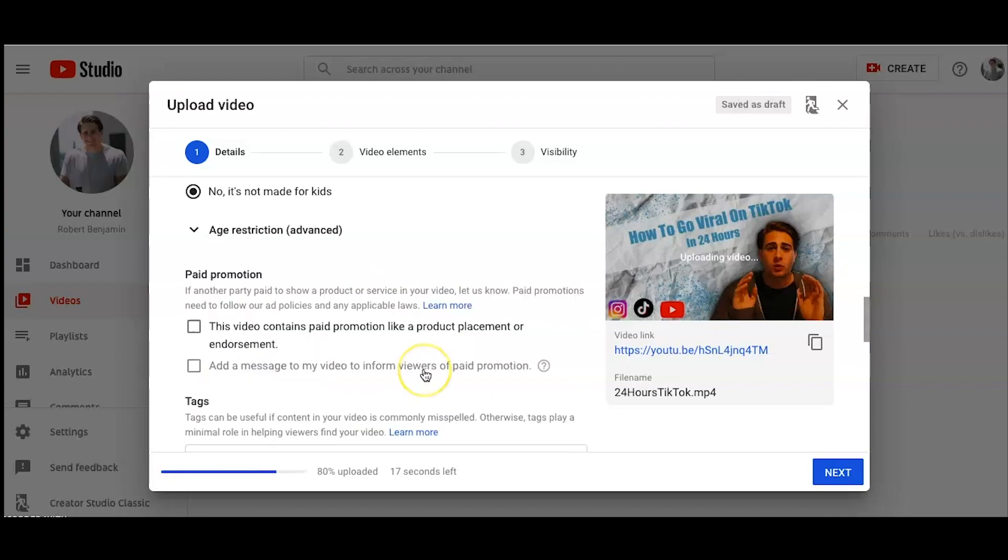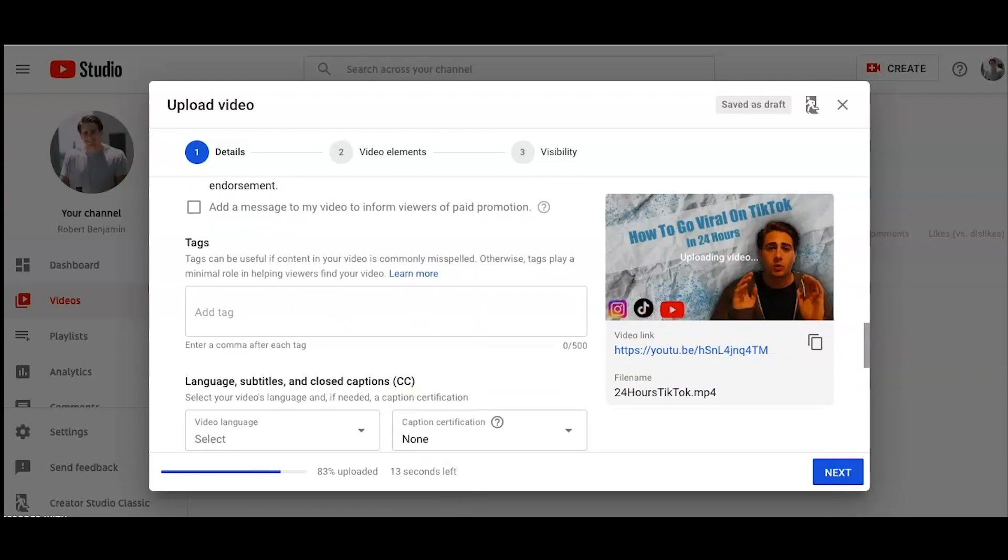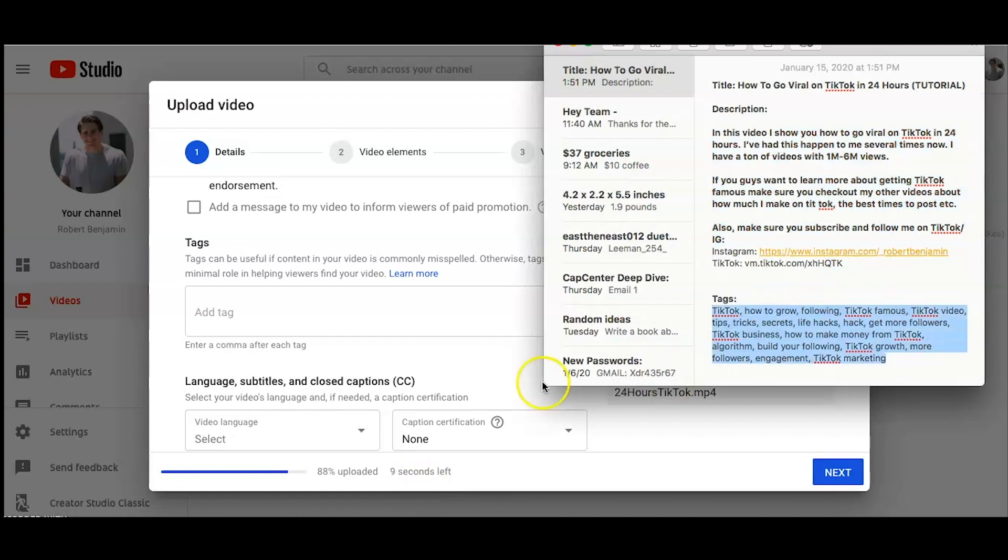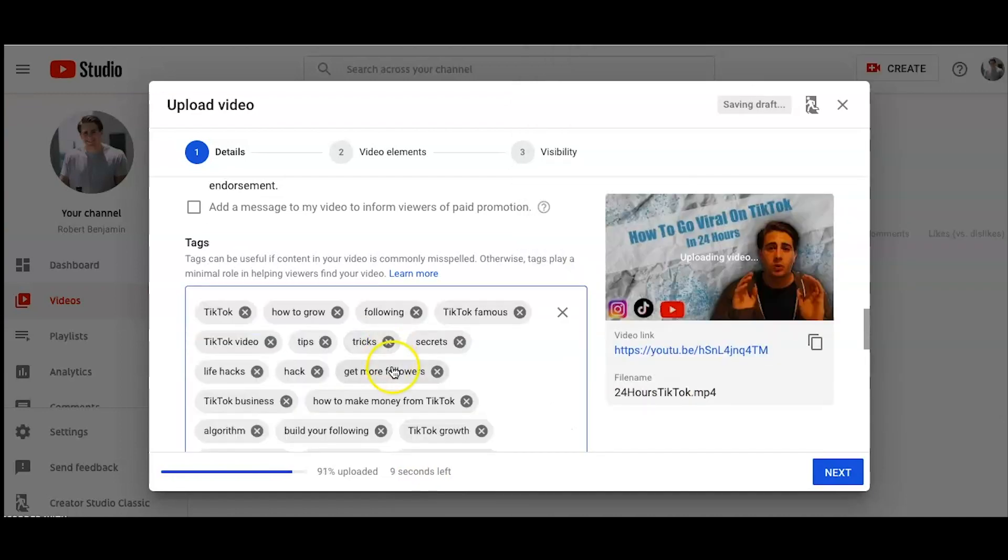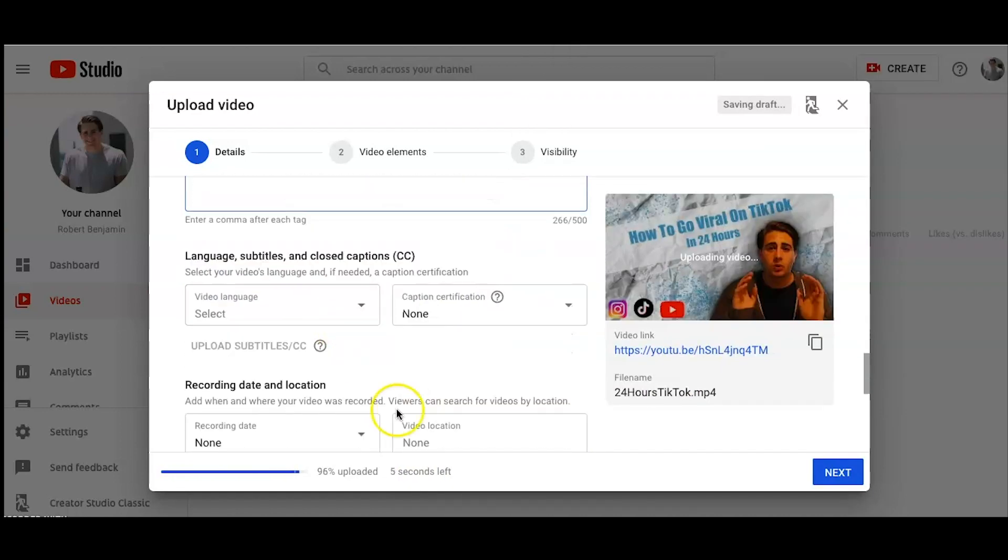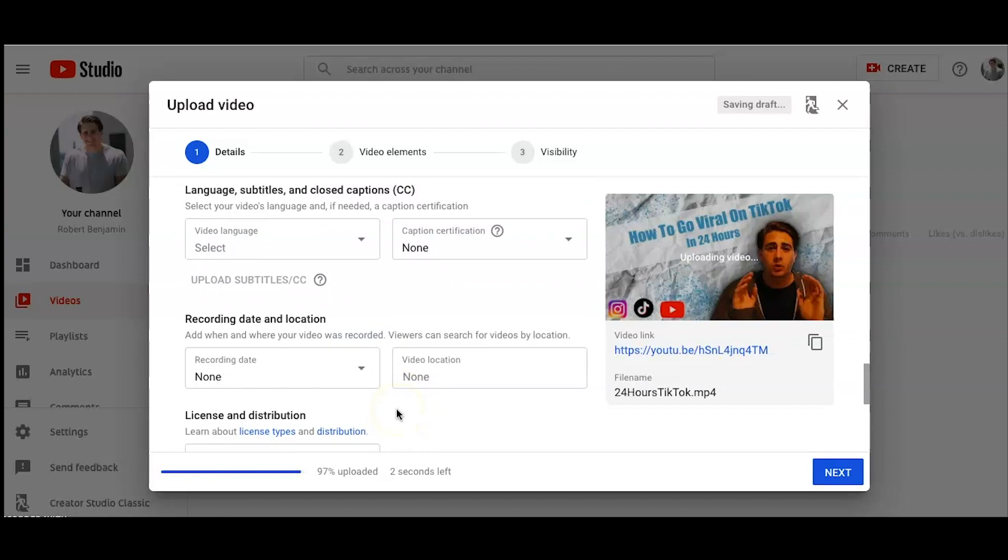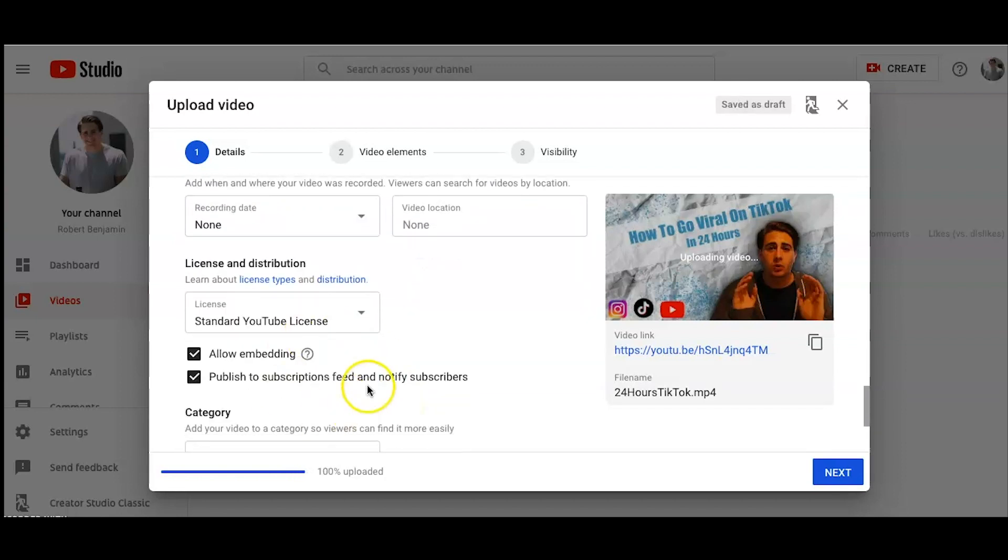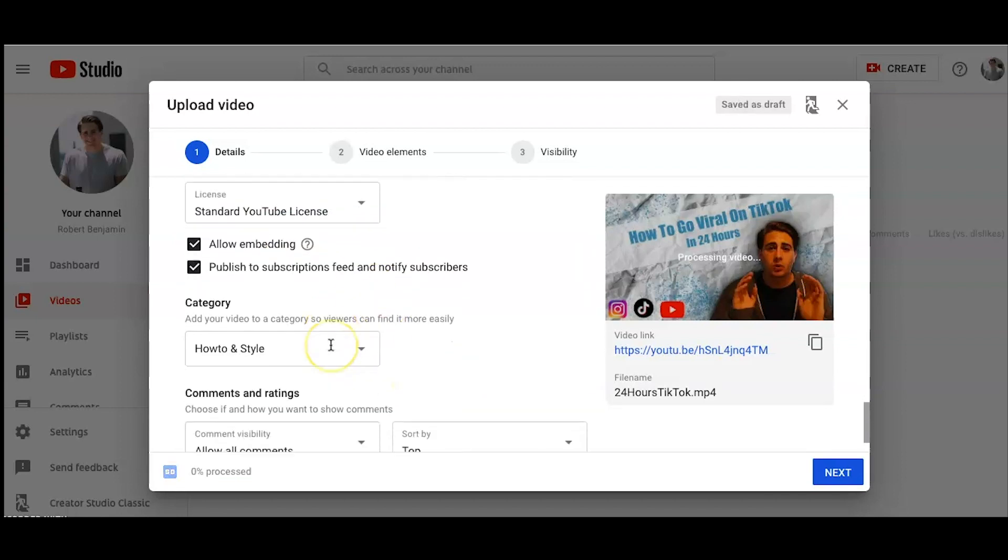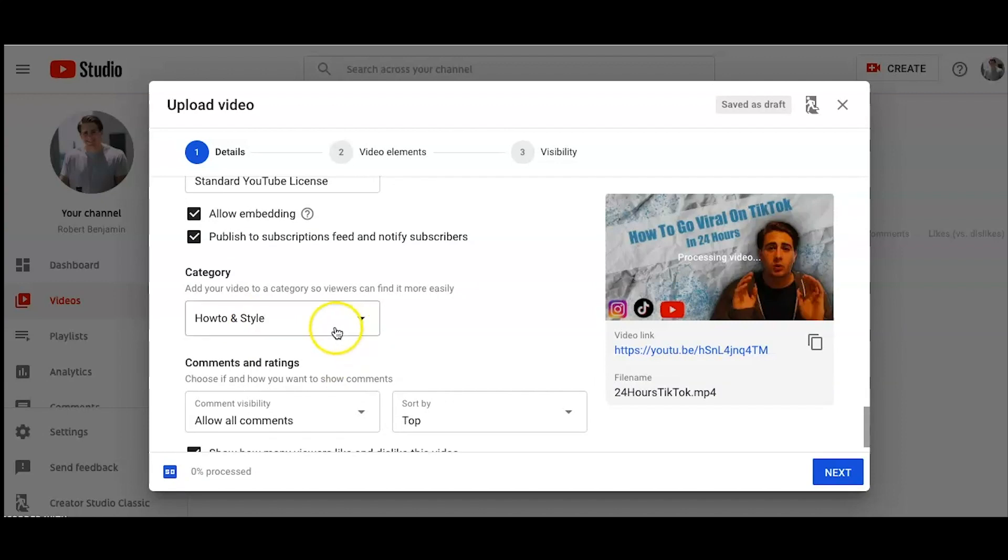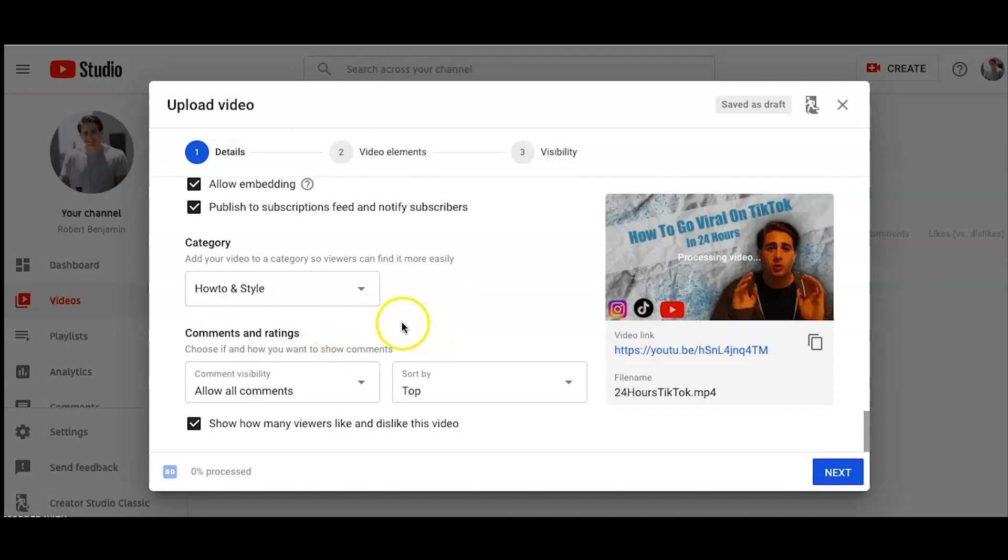Then we're going to click more options. This is where you're going to upload your tags, guys. This is really important for SEO. So I already got these. I'm uploading them here. Language, I never do anything there. Recording date, never do anything there. I always allow embedding. I always allow all of this stuff. This is a how-to video, so I'm going to keep it how-to. I never change any of this stuff.